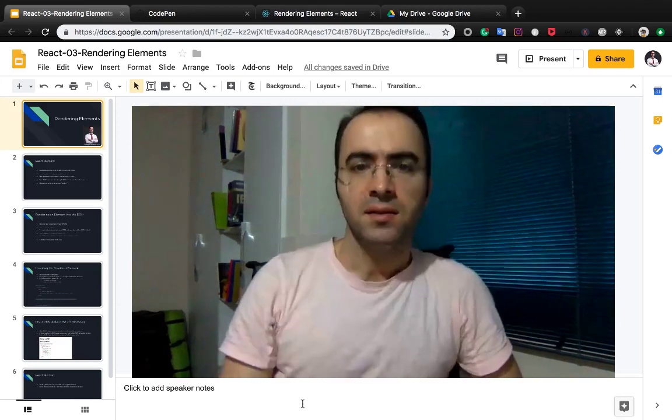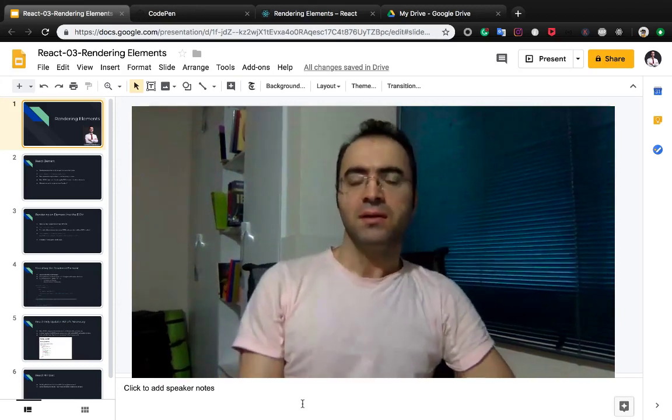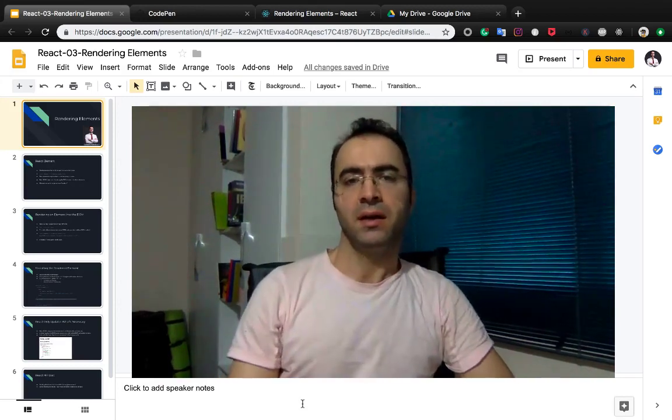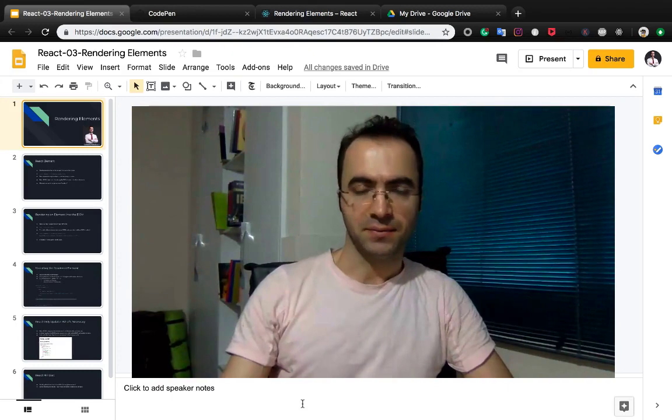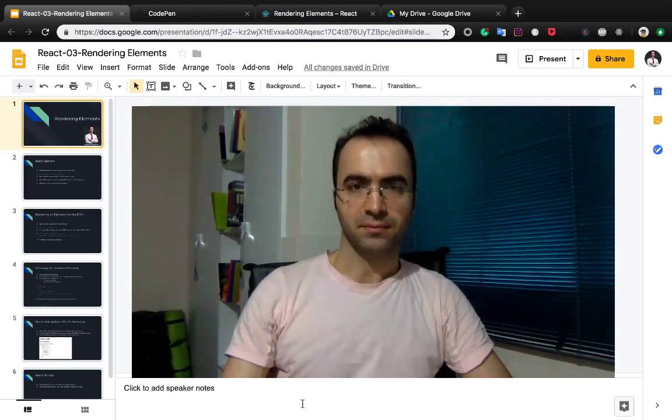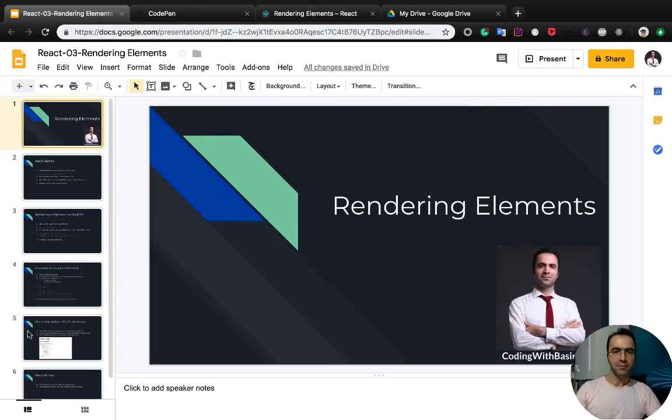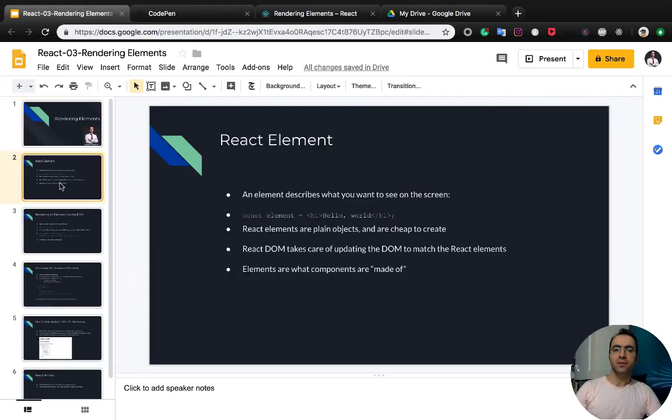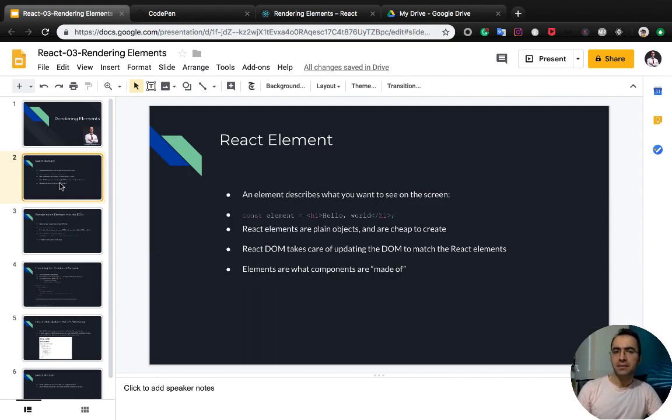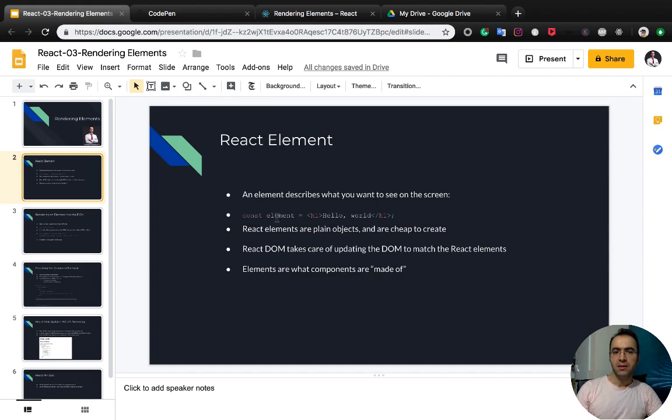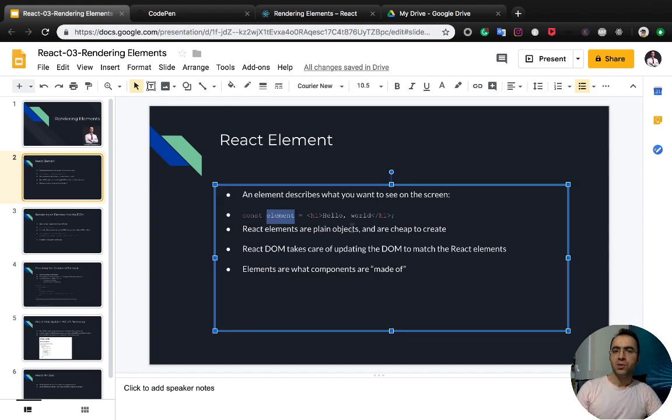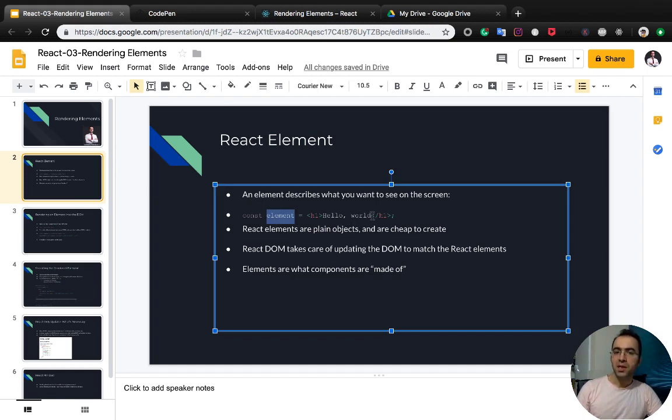This lesson is about rendering elements in React. First of all, we need to know how React elements work. An element describes what you want to see on the screen. Like this sample, this element shows hello world on the screen. React elements are plain objects.